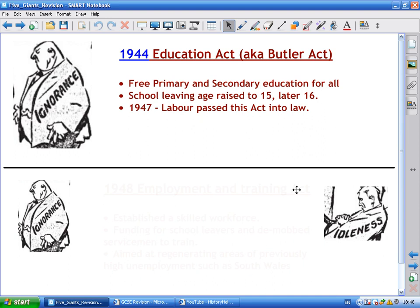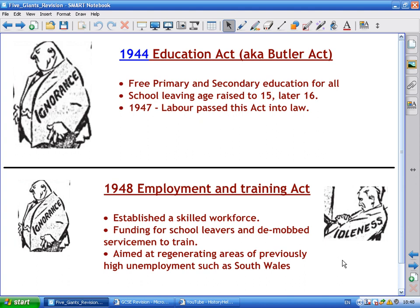Tackling both Ignorance and Idleness was the 1948 Unemployment and Training Act, which aimed at establishing a skilled workforce. It gave funding to school leavers and demobilised servicemen to train for jobs — addressing ignorance by providing education and tackling idleness by getting people into employment. It also aimed at regenerating areas of previously high unemployment such as South Wales and the northeast of England.